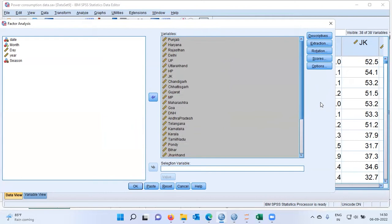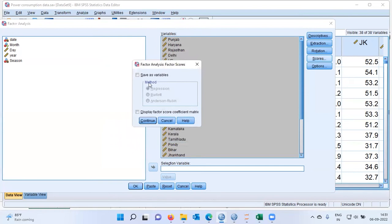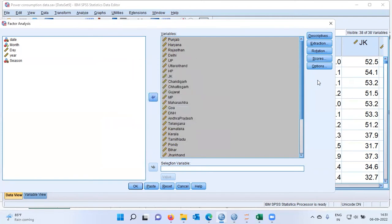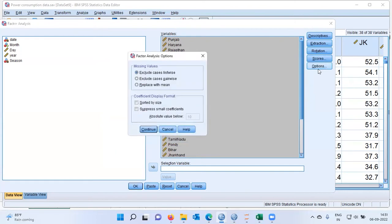At this stage, we have all the variables selected, clicked on KMO and Bartlett's test, selected PCA, and chosen Varimax rotation. If you want to save the factor scores in the dataset, click on the Scores option, choose Save as Variables, and click Continue. Finally, under the Options tab, you can sort by size and suppress small coefficients — I'll set the suppression value to 0.6, meaning loadings less than 0.6 will not be displayed by SPSS. Let me click Continue.